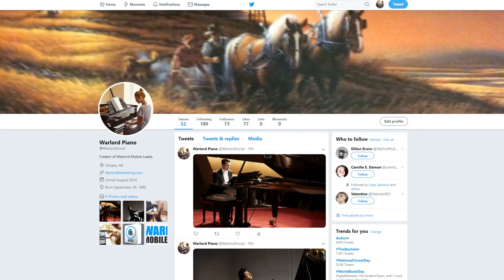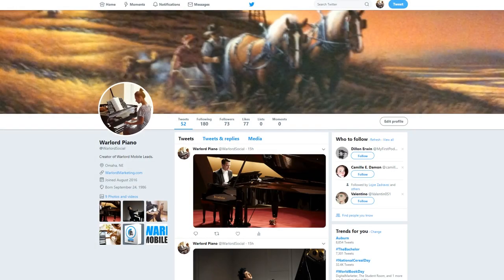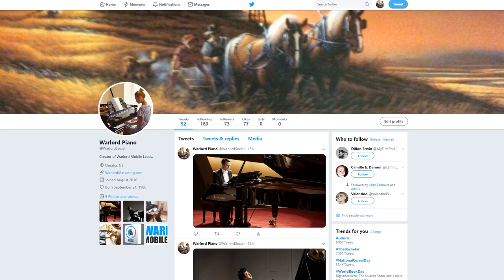Alright guys, so we're going to do a brief overview of Twitter in this lesson as well as YouTube. Now once again, as I said in the previous lesson, two things. Number one, these are brief overviews, not super deep into the weeds. We have other courses and lessons that cover each of these platforms individually.